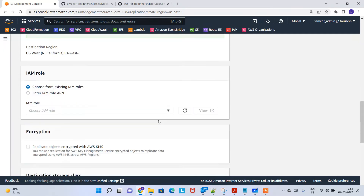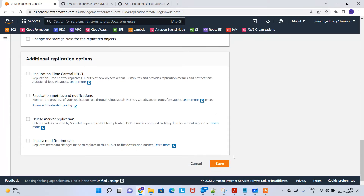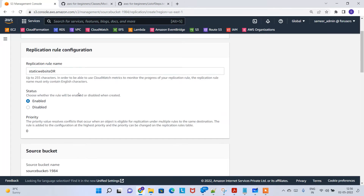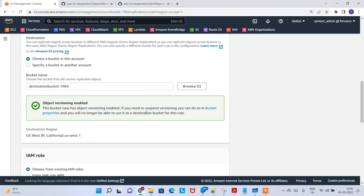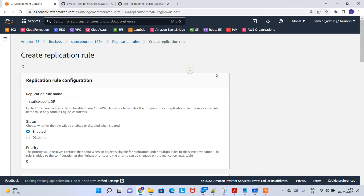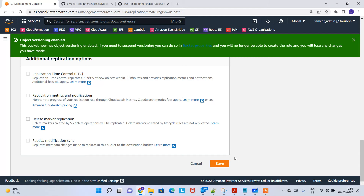Browse S3 and select the destination bucket, then choose the path. You need to enable bucket versioning in the destination bucket — that's done. You also need to create an IAM role, so click 'Create new role.' Finally, you need to enable bucket versioning for the source bucket as well. Click save.